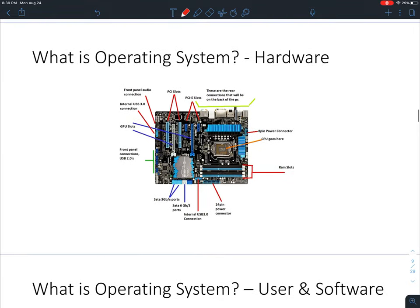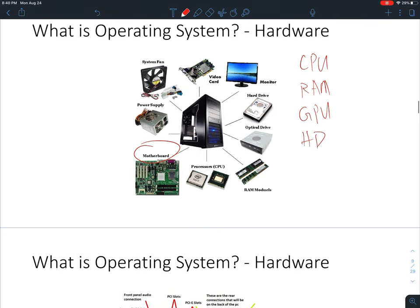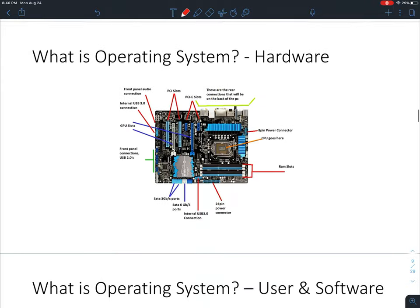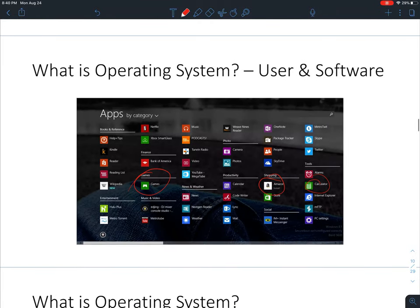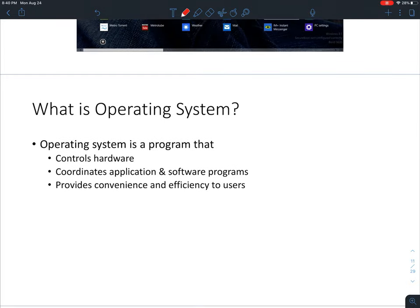The other side of the computer that we talk about is applications or software — browsers, Spotify, Amazon, the calculator, or most importantly, games. For regular users, what they see is the hardware and what they experience from computers comes through the applications or software.